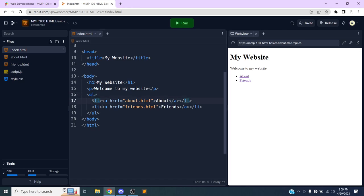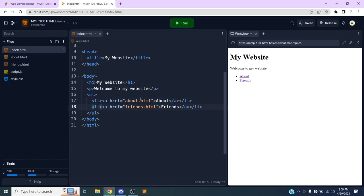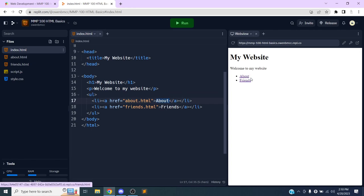Let's review the list structure. I have a list that organizes all the items and ends here. Inside it I have two list items — the first starts and ends here for the 'About' page link, and the second starts and ends here for the 'Friends' page link. Inside the list item I have an anchor tag which turns the text into a link, which is why 'About' has an underline and a different color.